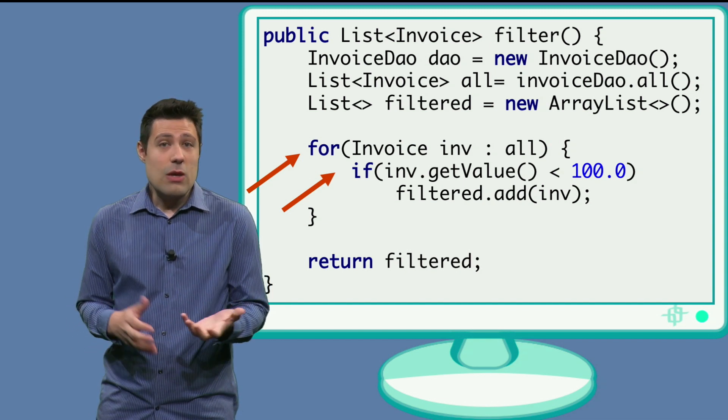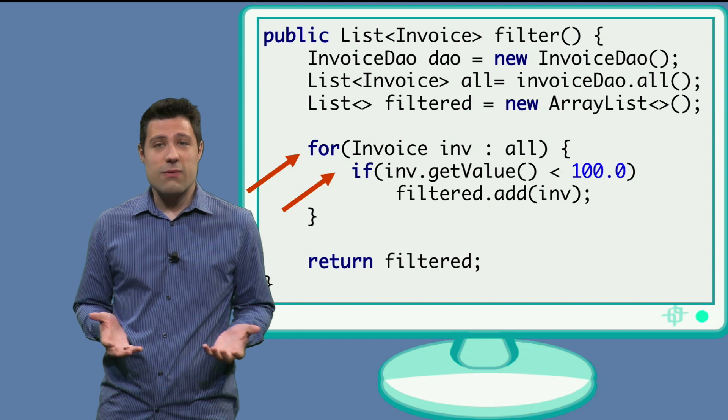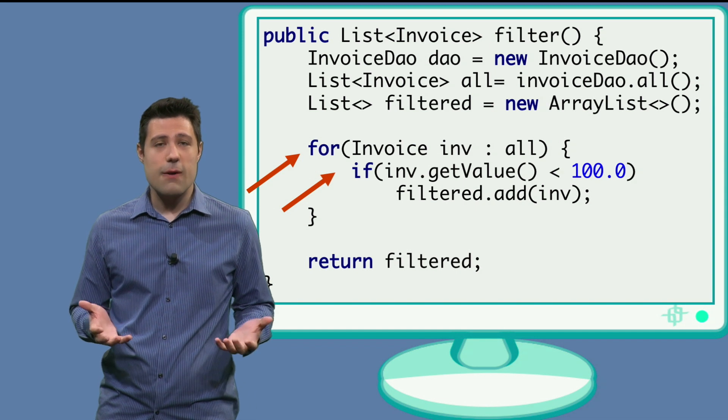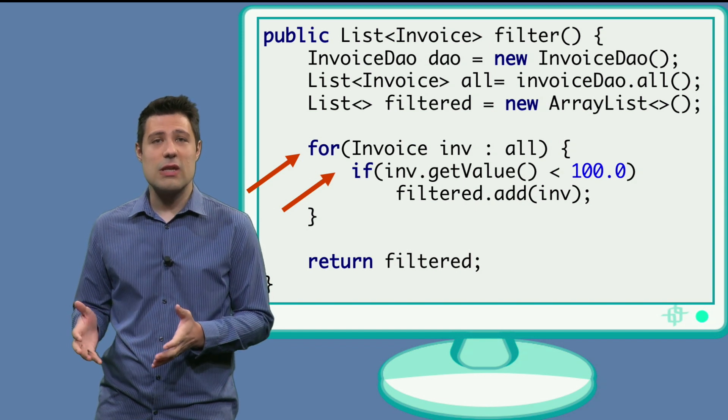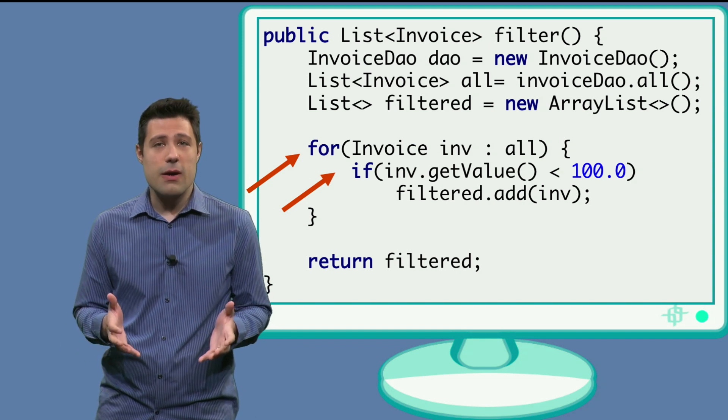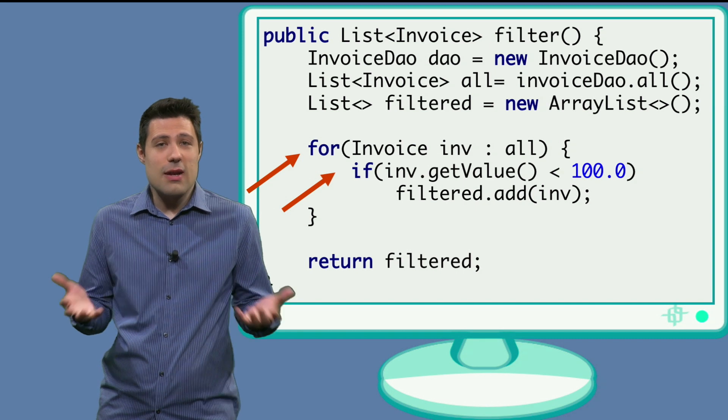So you can apply all the testing techniques we have discussed so far. But when it comes to automation, the tricky part is that this piece of code goes to the database.